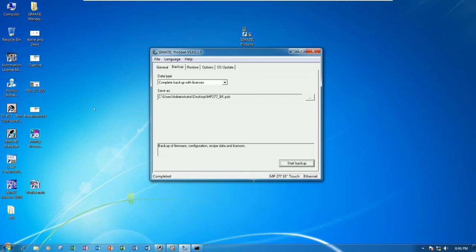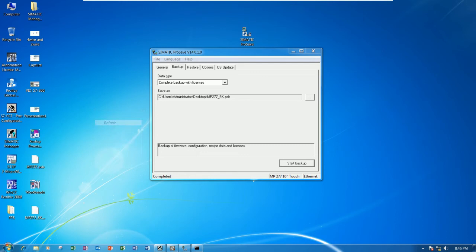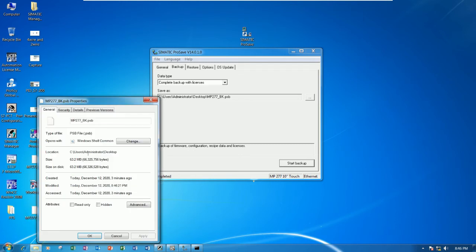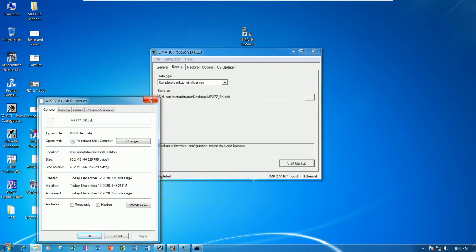Right now it already backed up the file. Here is the file backup. You can see the properties: 63.2 megabytes, and this is the file extension .psb.